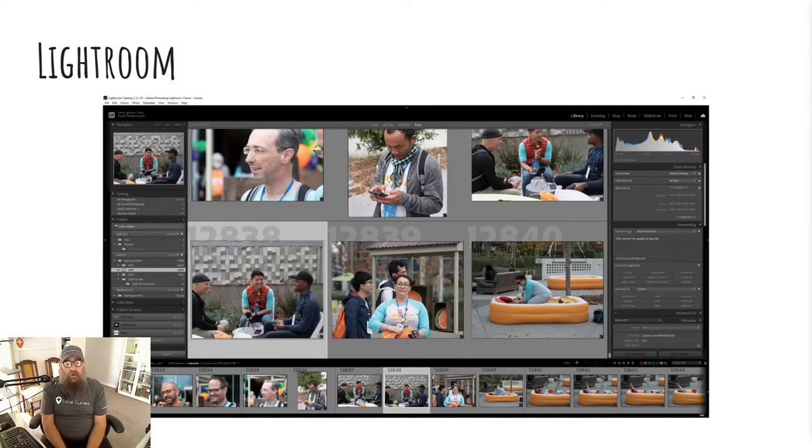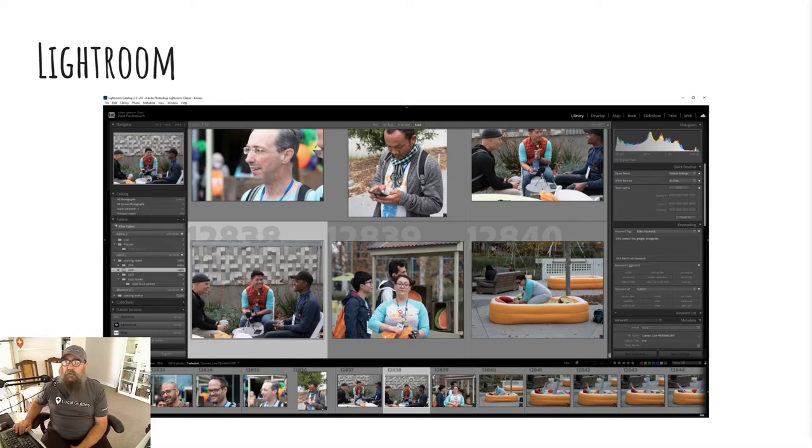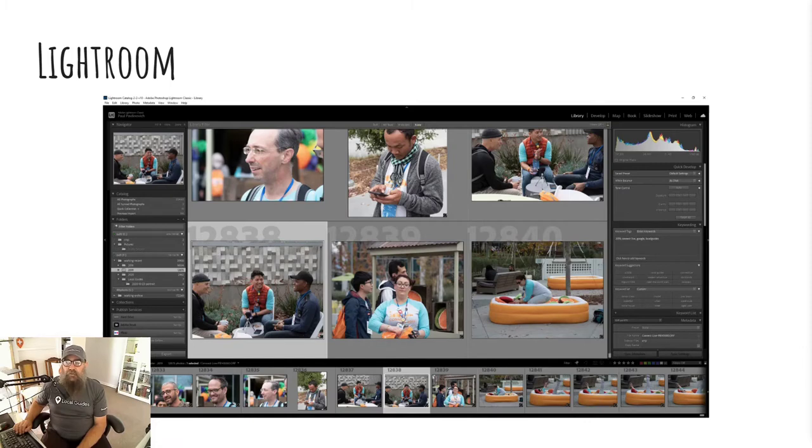So I do most of my photo management in Lightroom, which is a subscription-based product. I've got roughly 10 terabytes of photos stored locally. I can store whatever I want in whatever quality I want. It handles all formats, but it's local only to me. There's no sharing, and I can do all the editing I want in this tool.